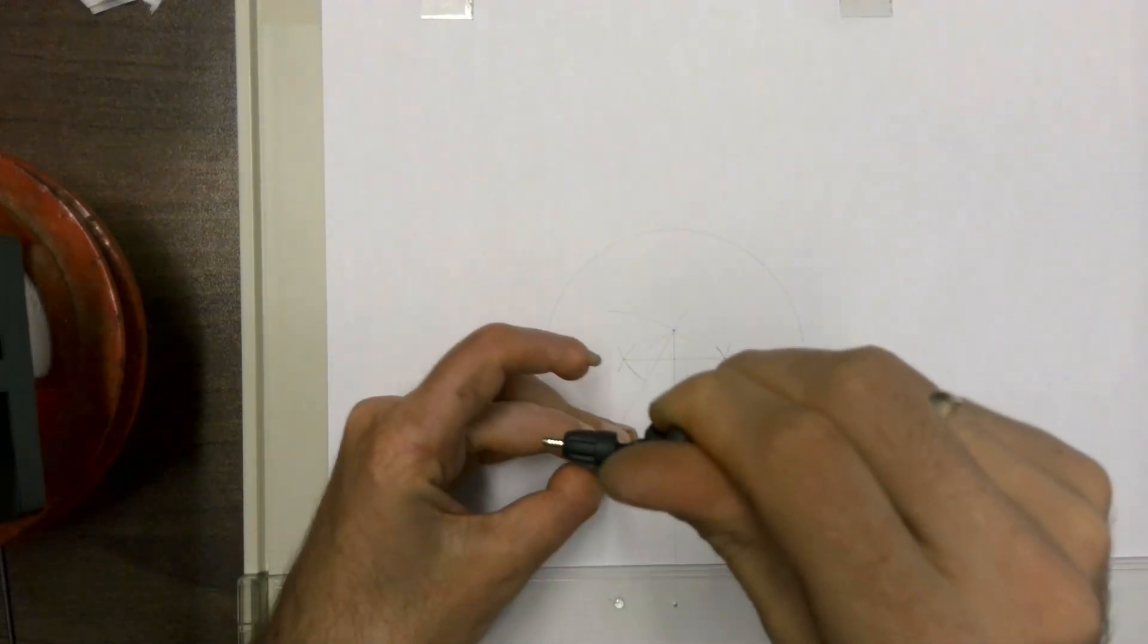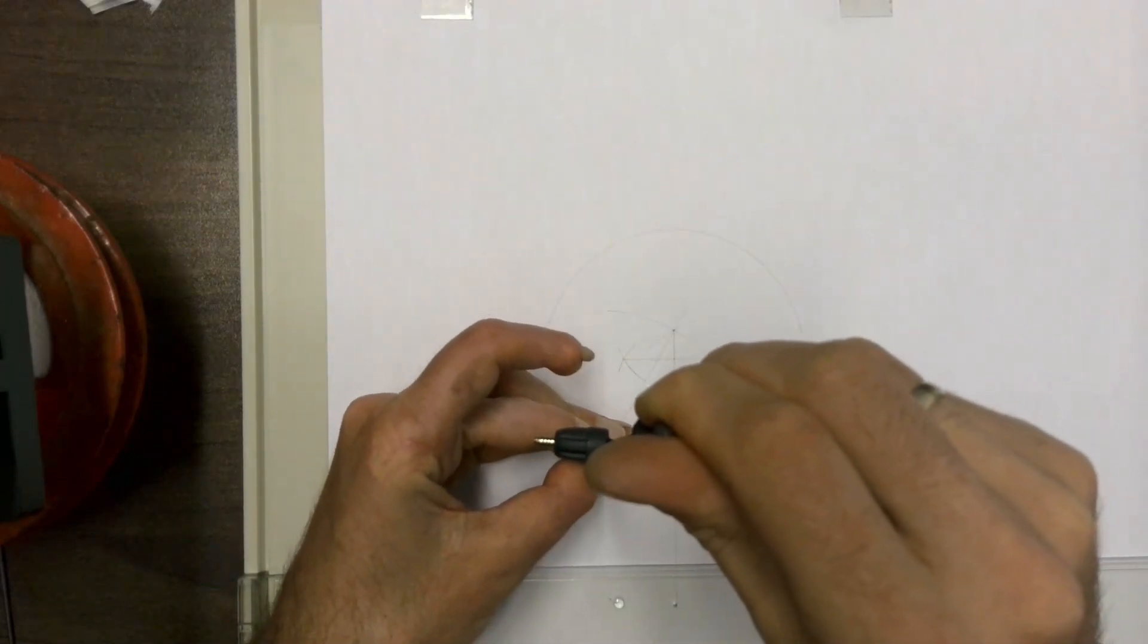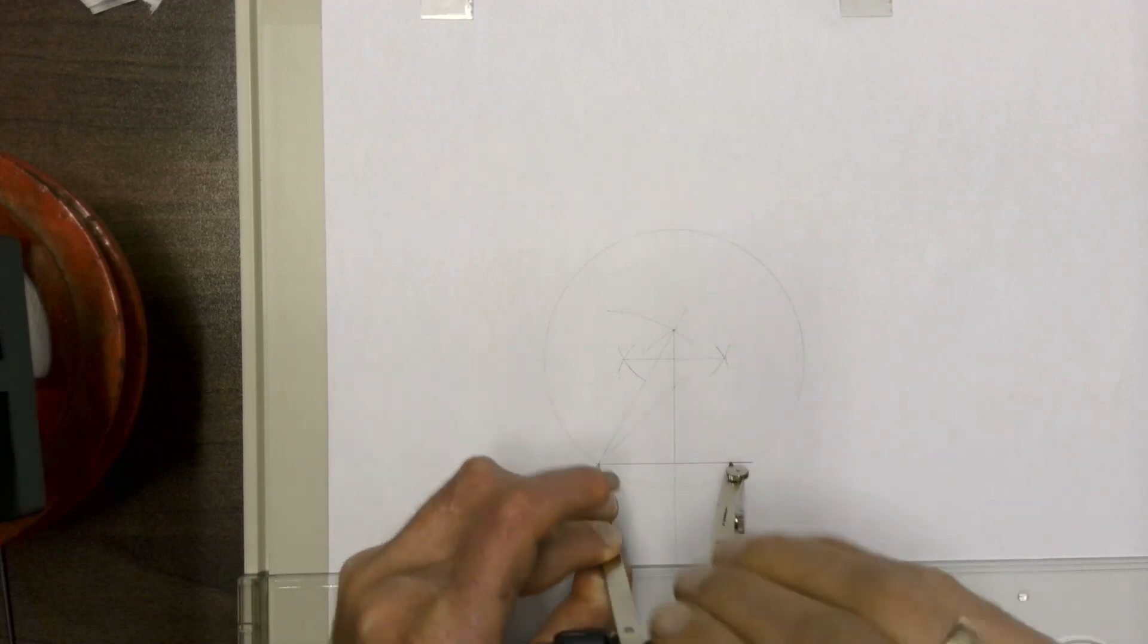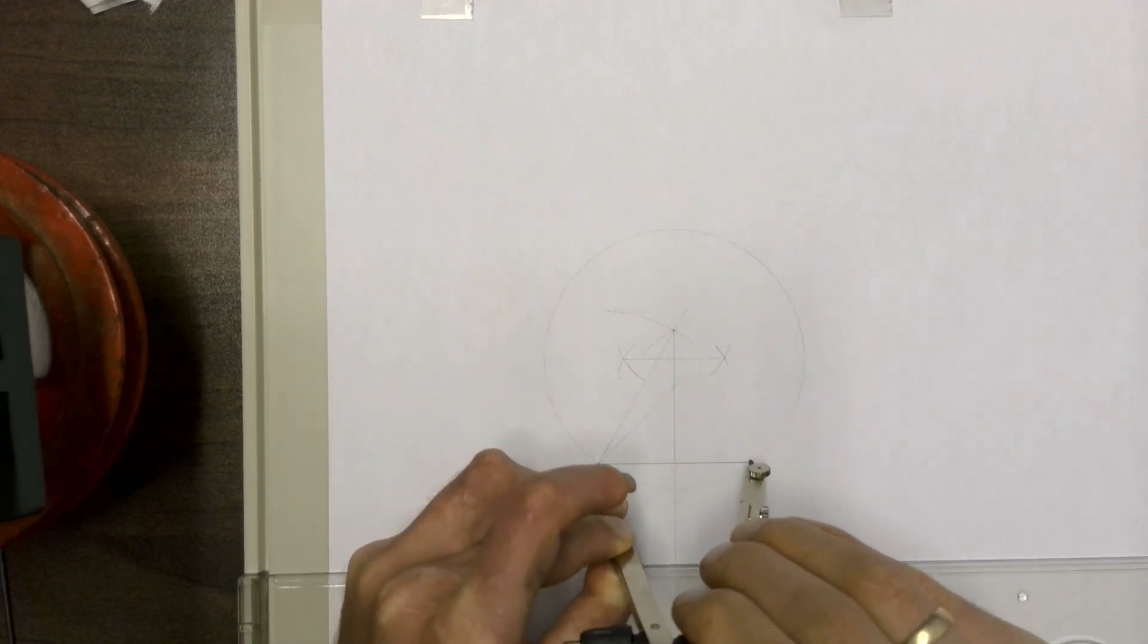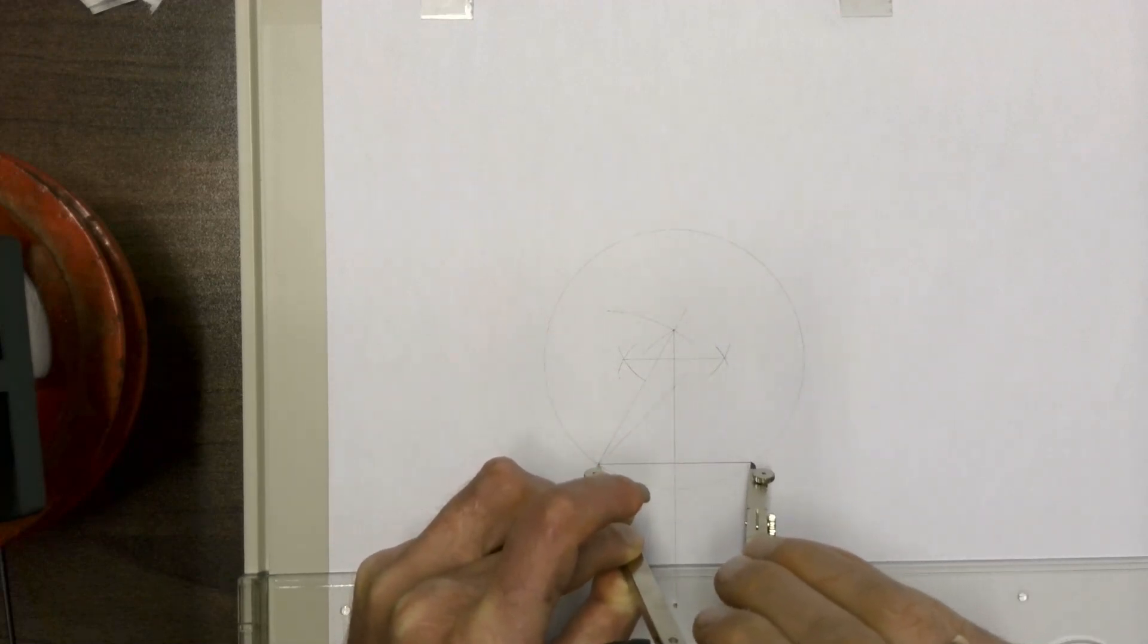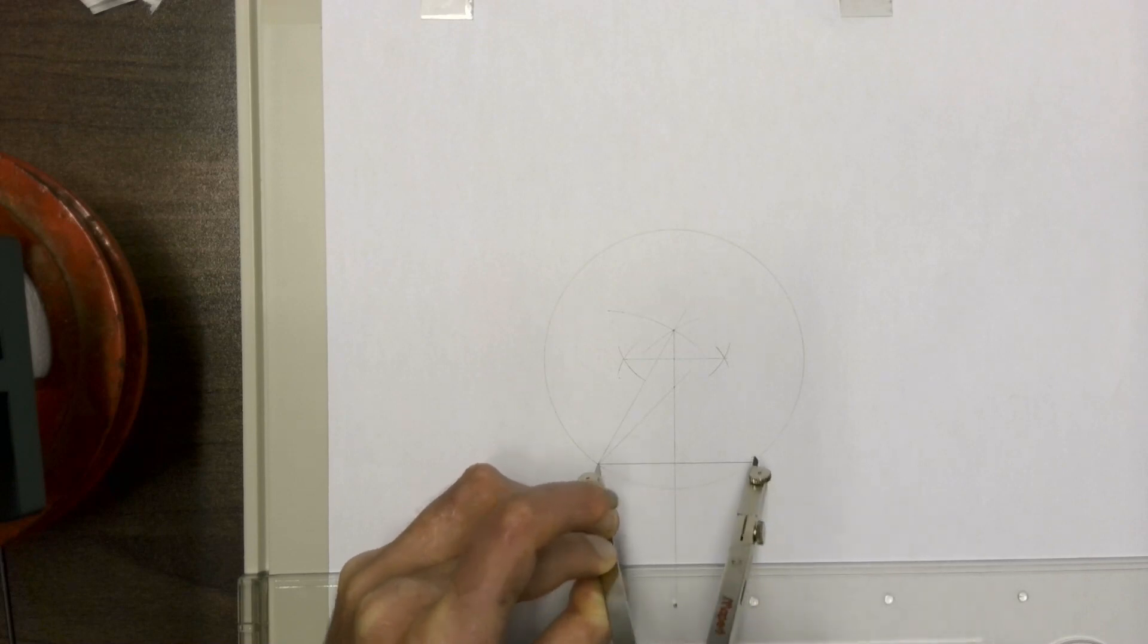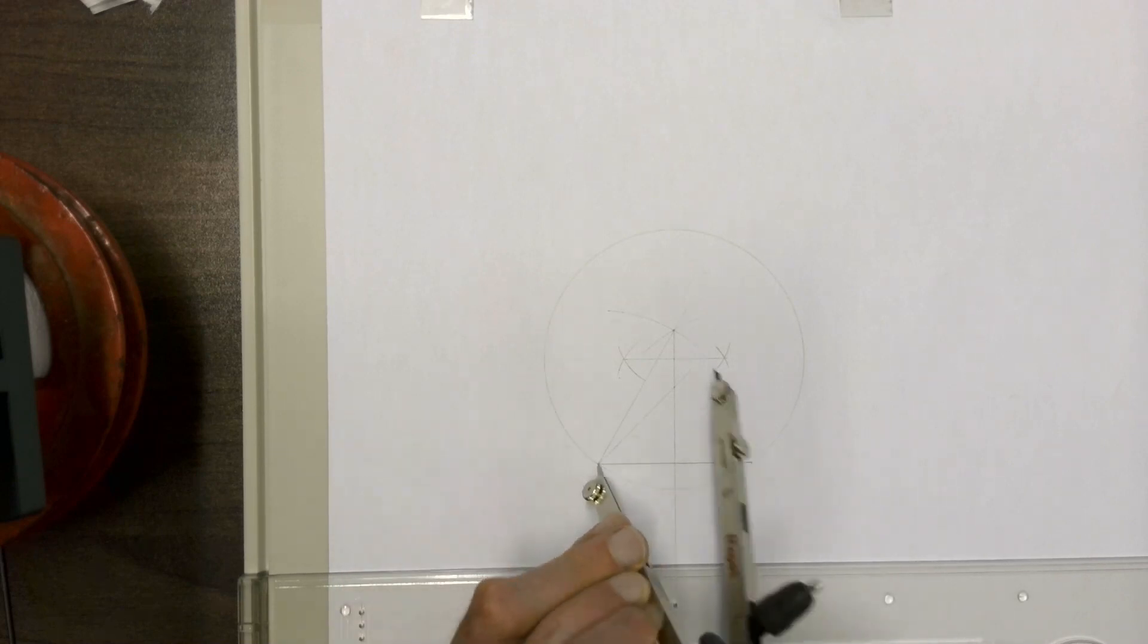Then if we take our compass, place it back on our baseline, open it up to the length of our baseline, so that our compass is back on the length of our baseline.